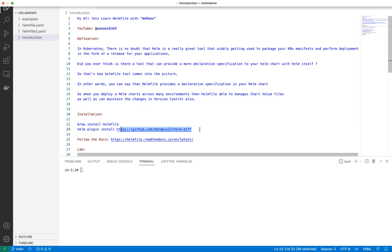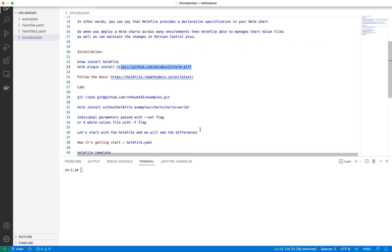Another tool we require for Helmfile is the helm-diff plugin - that's helm diff, not Helmfile. Helm diff is a Helm plugin that syncs Helmfile with your releases. For example, if you made a release today and tomorrow you're running CI/CD, it will tell you if you're not making any change to an existing release. If you have multiple releases and you're changing one but not another, the helm-diff plugin can sense and provide that information to Helmfile about what to do next.